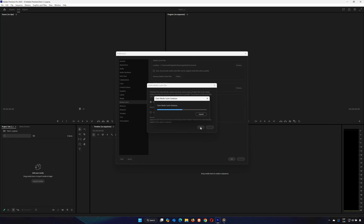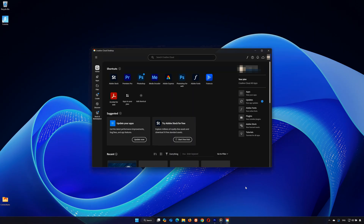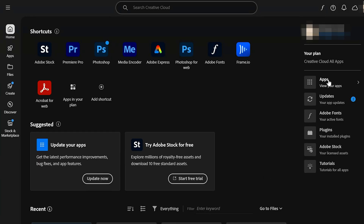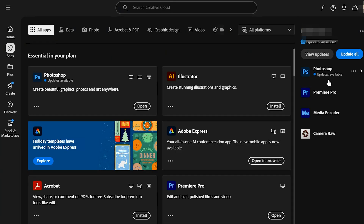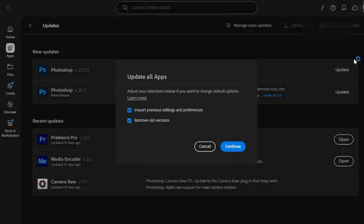Step 3: Update Adobe Premiere Pro. Ensure you're running the latest version of Premiere Pro. Open the Creative Cloud app and go to Apps. Look for Premiere Pro and check if an update is available. If you see Update Available, click it to install the latest version.